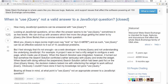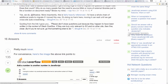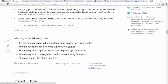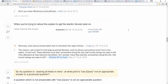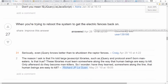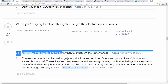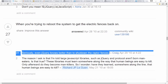When is 'use jQuery' not a valid answer to a JavaScript question? I'm sure you've seen the Stack Overflow joke where it's 'add a number to another number,' but we're going to scroll past that to a deeper humor: when you're trying to reboot the system to get the electric fences back on — even jQuery knows better than to shut down the raptor fences.